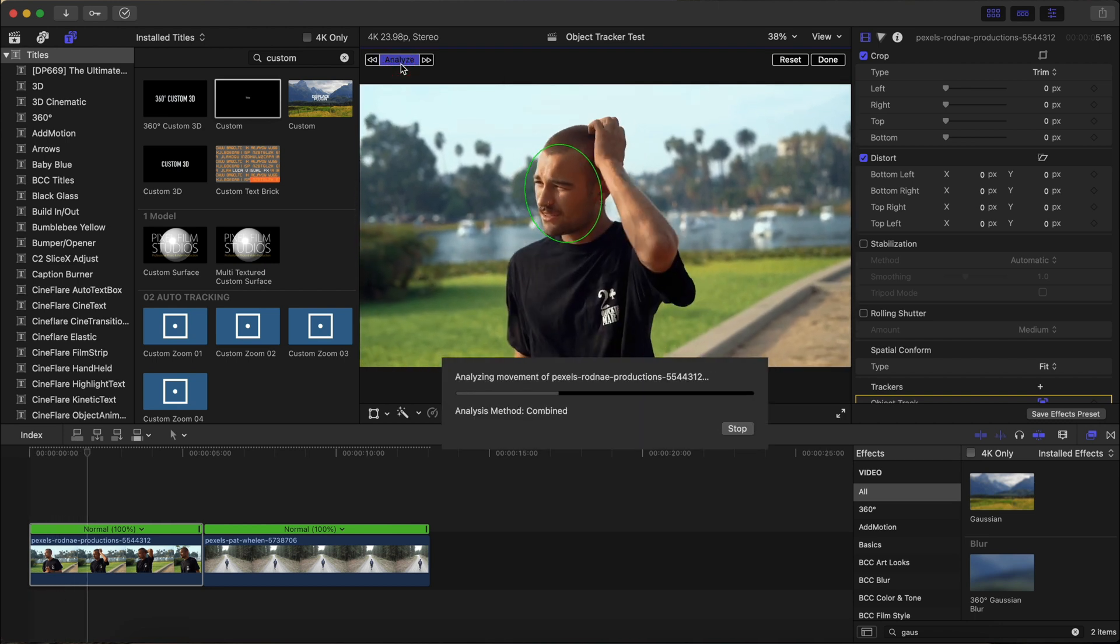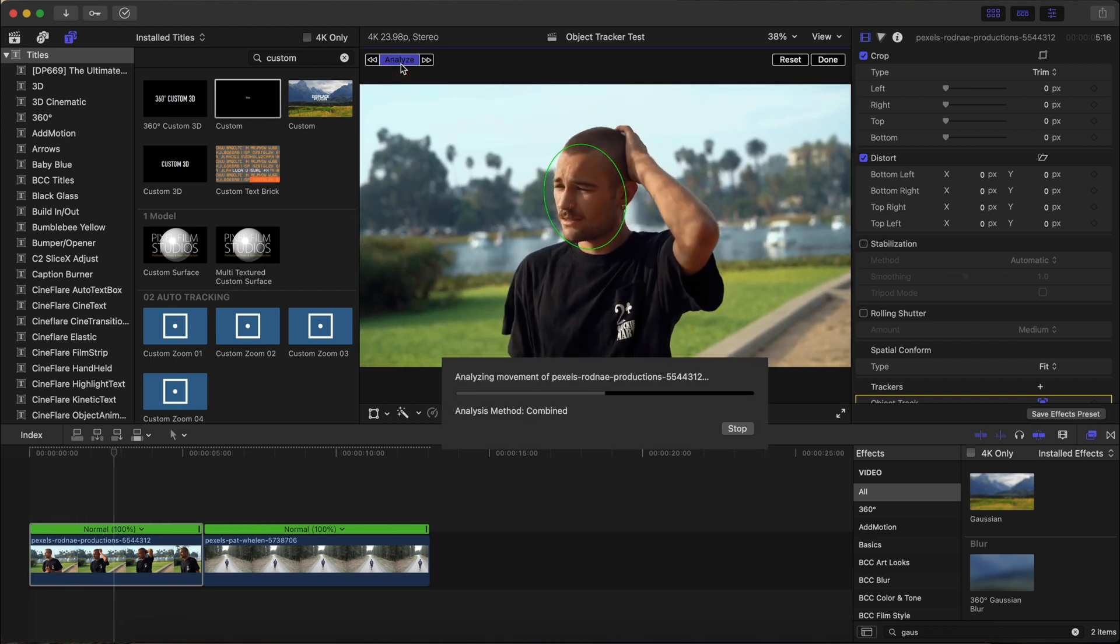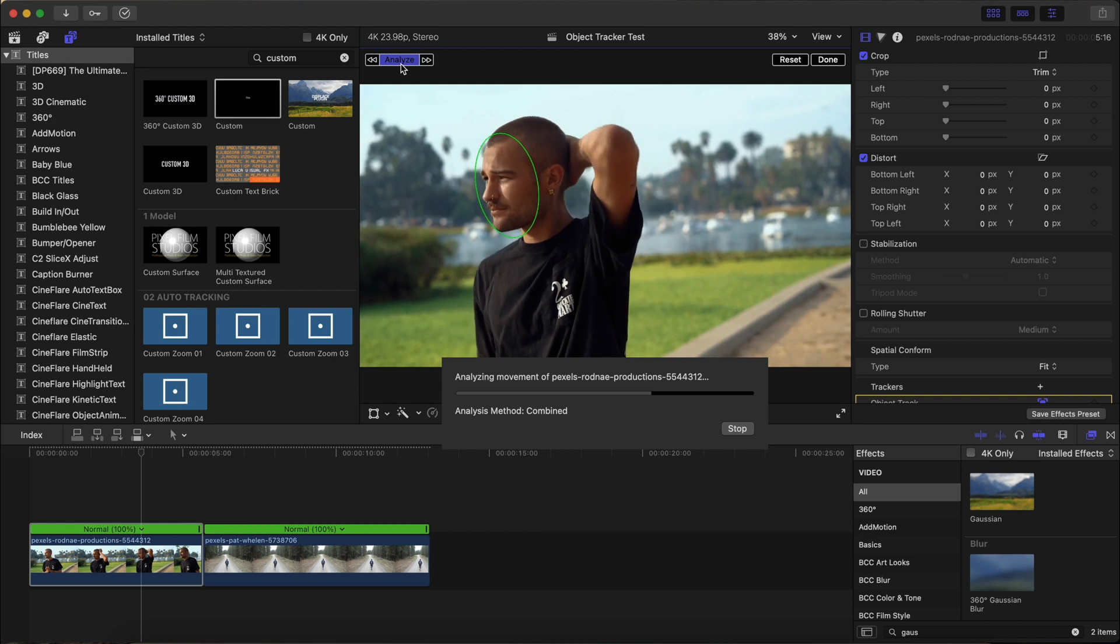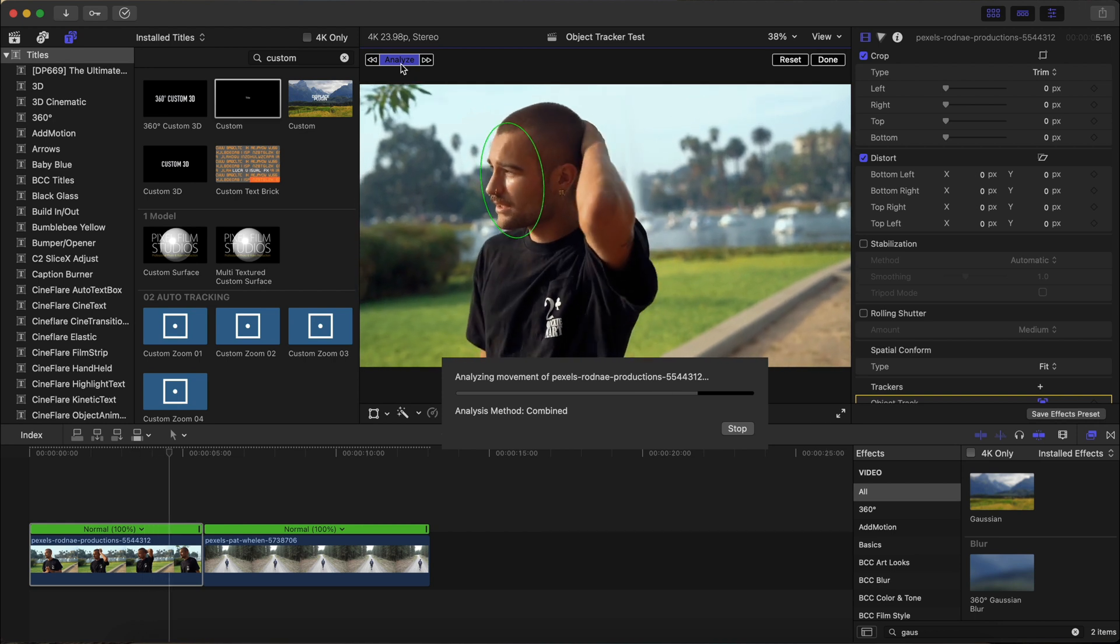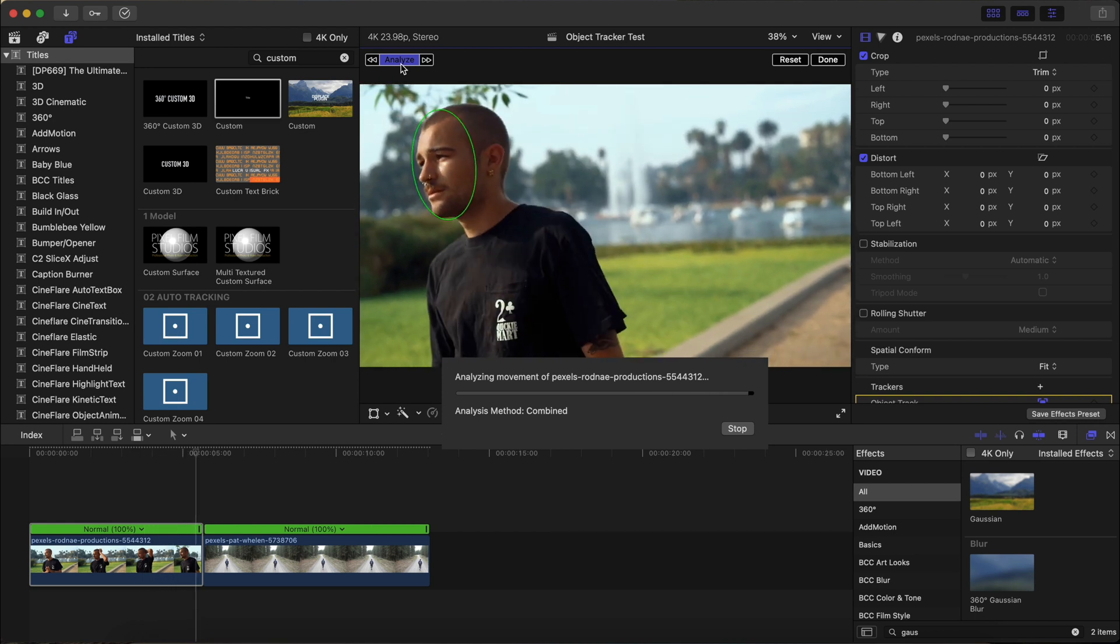And now we have a large surface area to work with, and we can analyze and track this clip. Look how well it does with the rotation as well. Wow. Final Cut Pro really knows how to object track, not only in 2D space, but in 3D space as well. Okay.